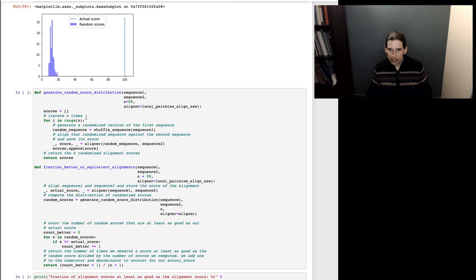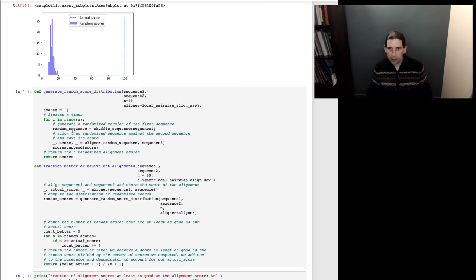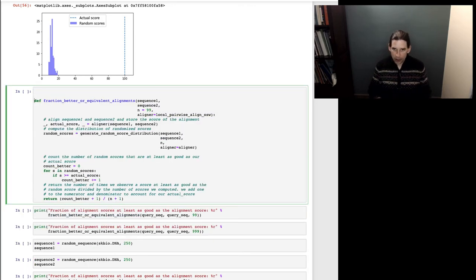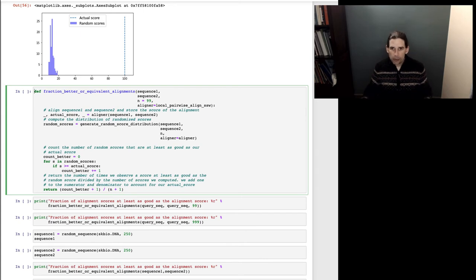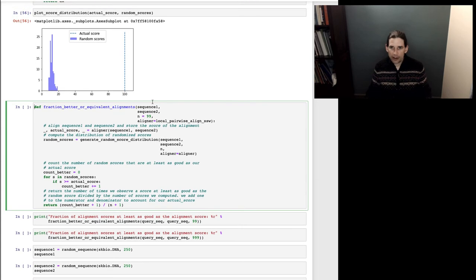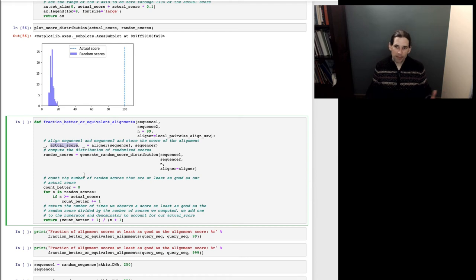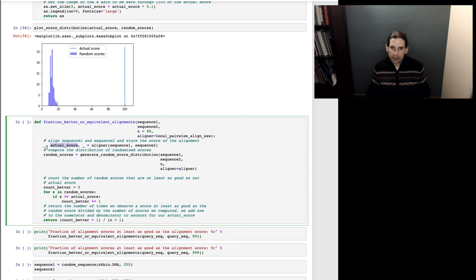Now I'm going to generalize this a little. This function may have been duplicated so I'll delete the extra copy. I'm going to build in computing the actual score to make things a bit easier. I'll still provide sequence one, sequence two, and the number of iterations, but now the first thing I'll do is align sequence one and sequence two to one another.